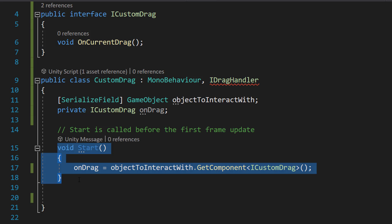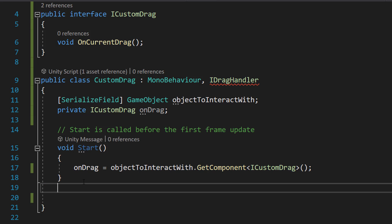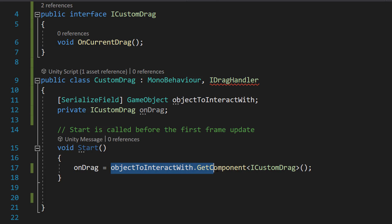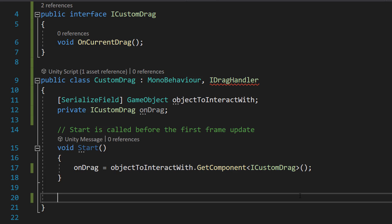In our Start function, so when the program opens, we're going to do onDrag = objectToInteractWith.GetComponent<ICustomDrag>(). So we're going to be getting the script that has the ICustomDrag interface implemented.